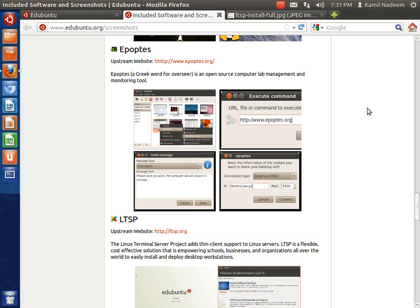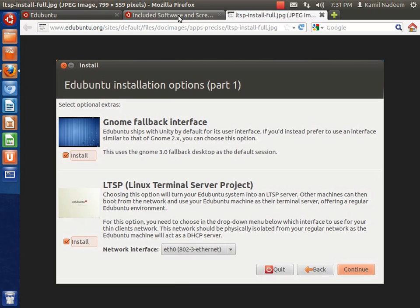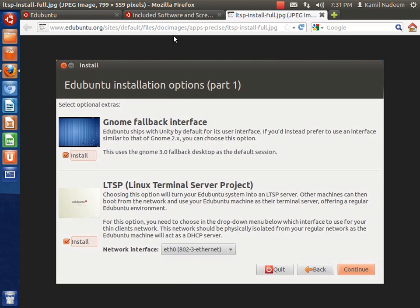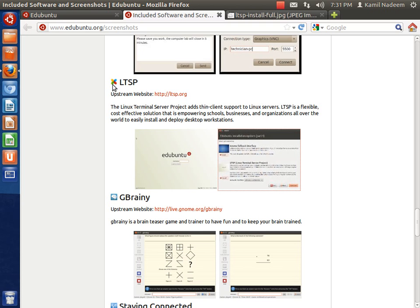There is also an option to have LTSP installed when you are installing Edubuntu. The Linux Terminal Server Project adds thin client support to Linux servers. LTSP is a flexible, cost effective solution that is empowering schools, businesses and organizations all over the world to easily install and deploy desktop workstations.